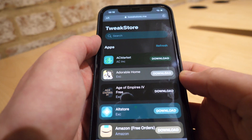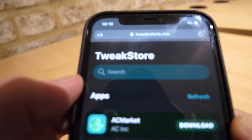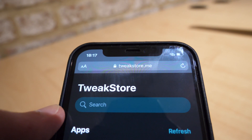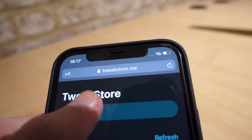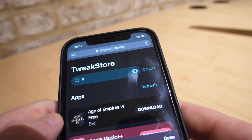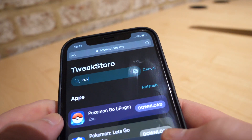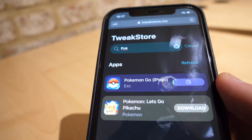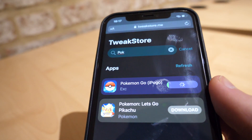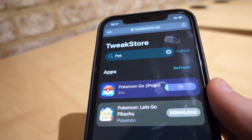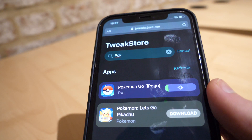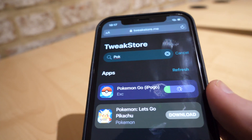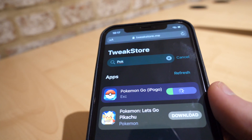The next step is going to Safari or Chrome on your device and going to the website tweakstore.me. Once you're at tweakstore.me, simply search for Pokemon Go — as you can see it is right there — so just click download. It will start downloading Pokemon Go to your device; it shouldn't take too long, roughly about a minute or so depending on how fast your Wi-Fi is.